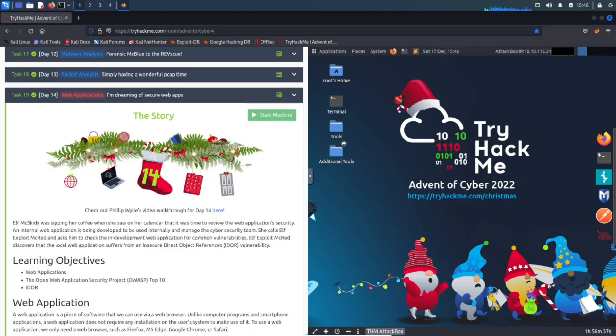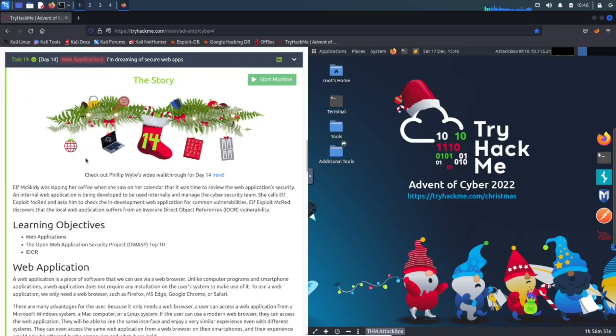Hey guys, welcome back! This is Day 14: Web Applications. This is all about securing applications or hacking applications in the web, and this is the TryHackMe Advent of Cyber 2022.